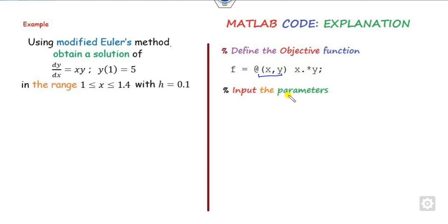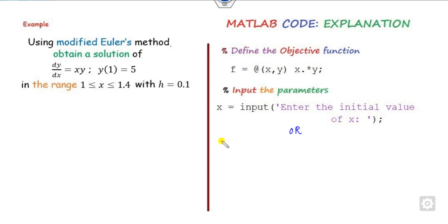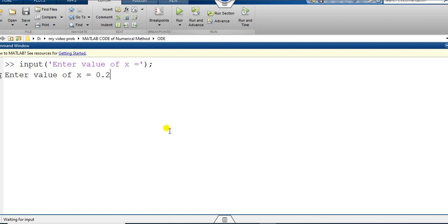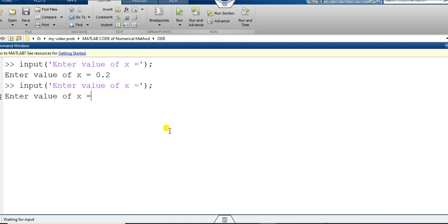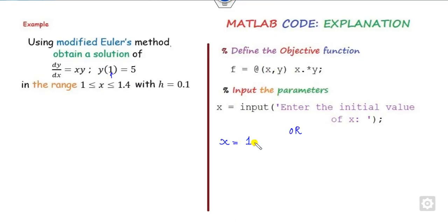Once you define the function, you have to define the parameters. What are the parameters? Here, x₀ is your initial value — for this particular problem you can write x = 1 directly, but I always recommend using 'input' to ask the user. For example, you write 'input: enter the value of x'. So you can enter 0.2, or change it each time you run — say 3, or 1, and so on. If you fix x equal to 1, it will not change.